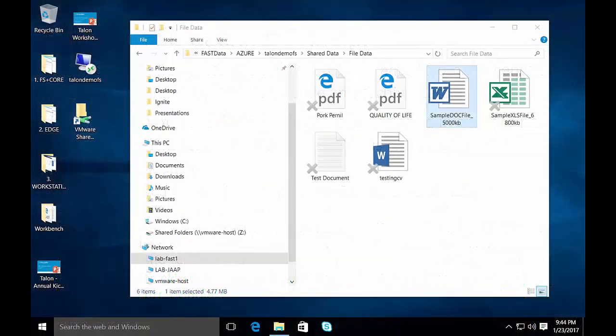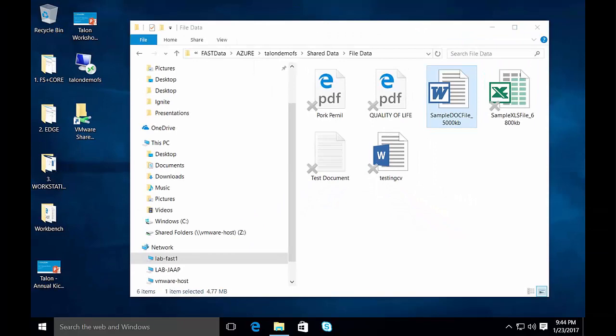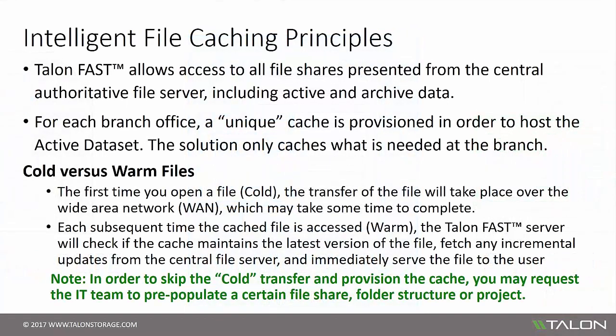Within the intelligent file cache, users will see both available cold and warm files. Cold files are immediately recognizable and indicated with a small gray X placed on the file icon, allowing users to understand that the file will be transferred over the wide area network and may take a few seconds or minutes to complete. Once the file has been retrieved, it is automatically stored into the local cache. Every subsequent open by any user in that office will be warm — meaning the Talon Edge instance will check the data center to ensure the file is the latest version, take out a central file lock, and fetch any incremental updates prior to serving the file to the user. Note that IT may pre-populate the cache with active data to warm the cache and skip the cold file transfer process.